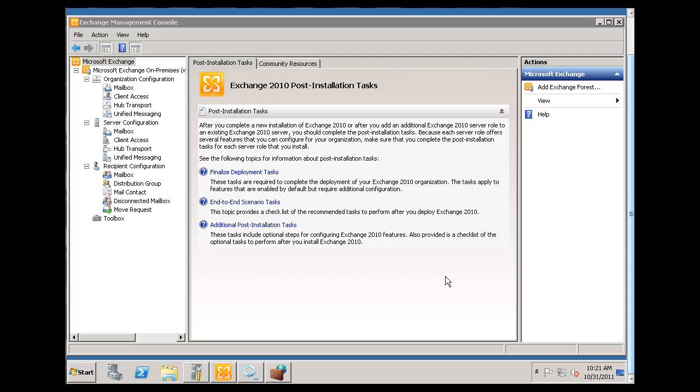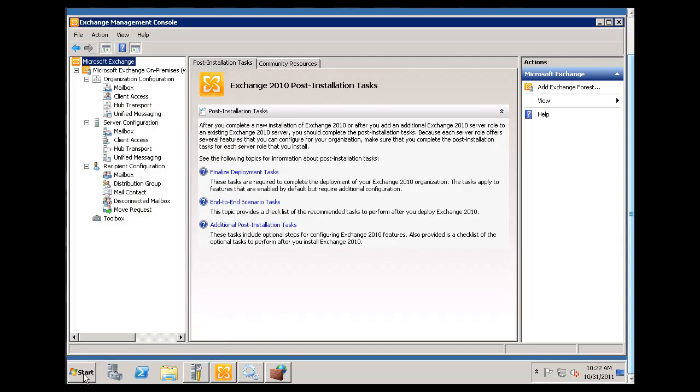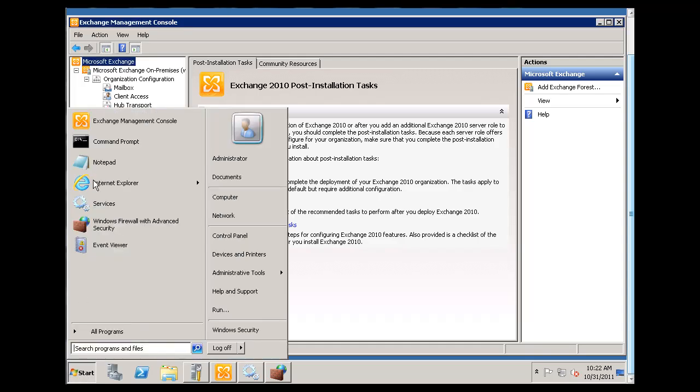Okay, let's talk about setting up public folders in Exchange Server 2010. To do that, I've got the Exchange Management Console open. You can see here I just started it up right here.